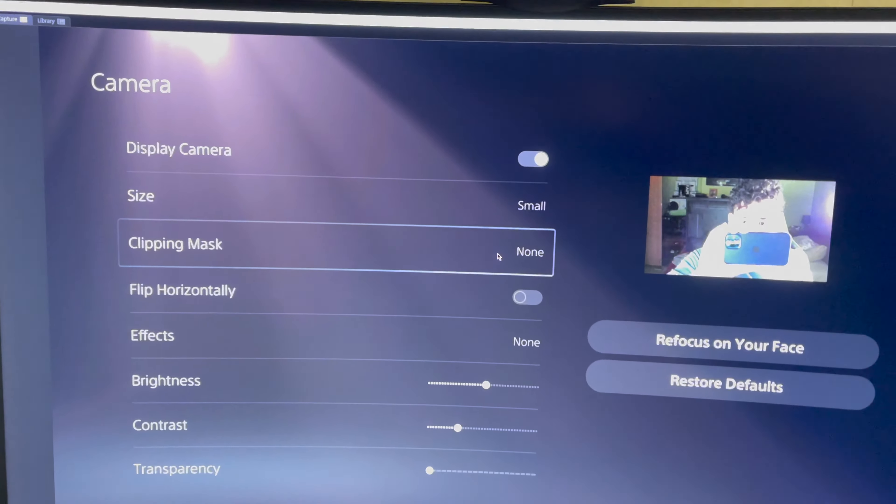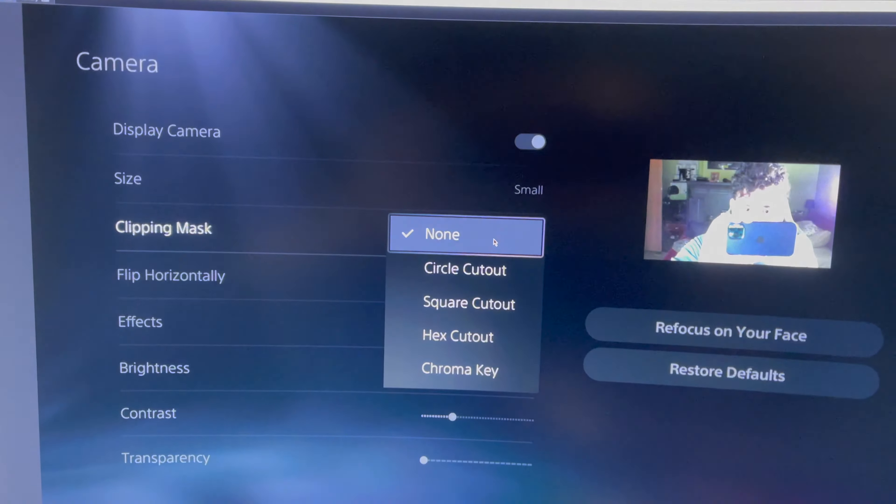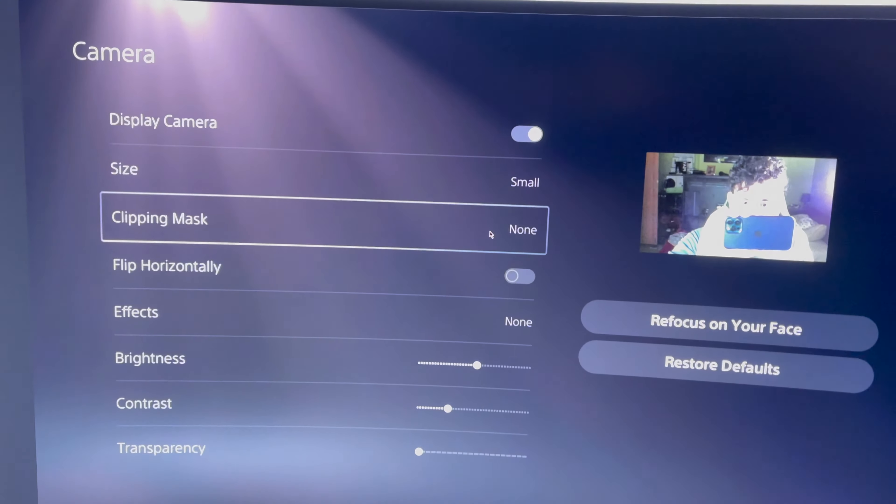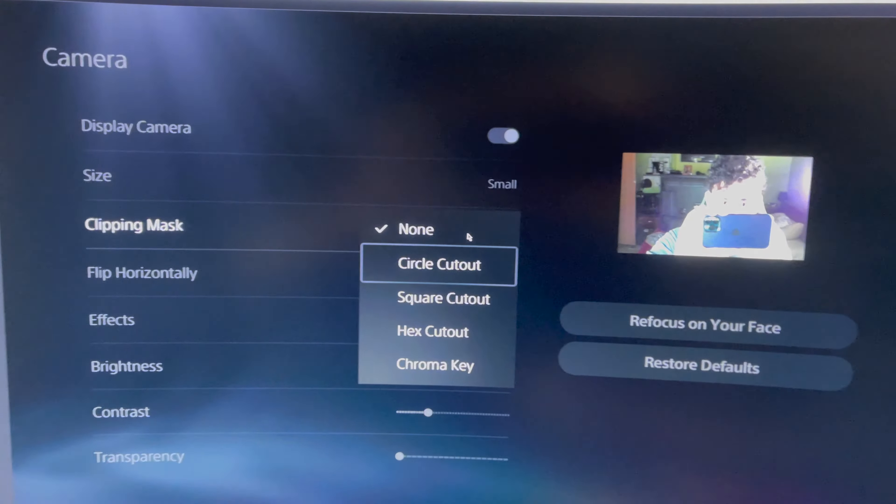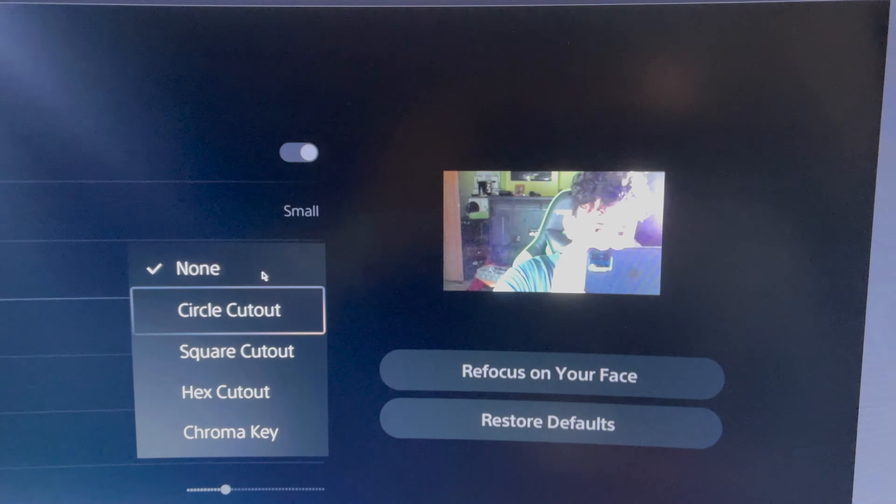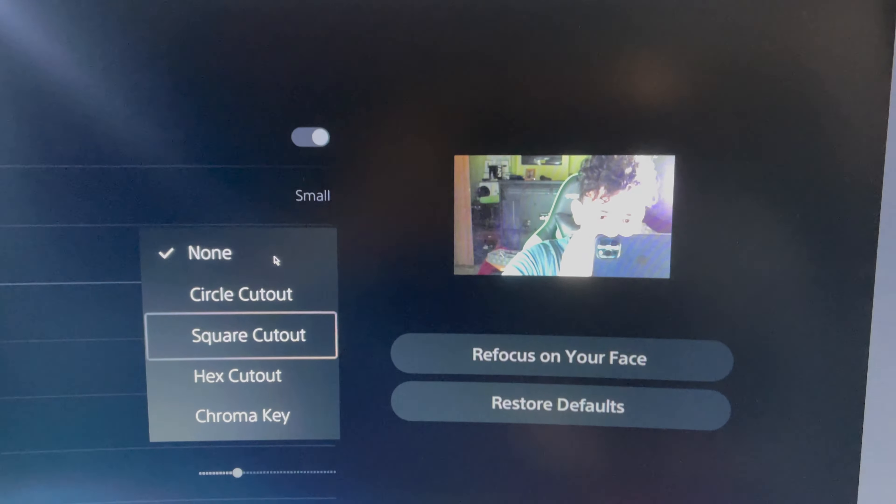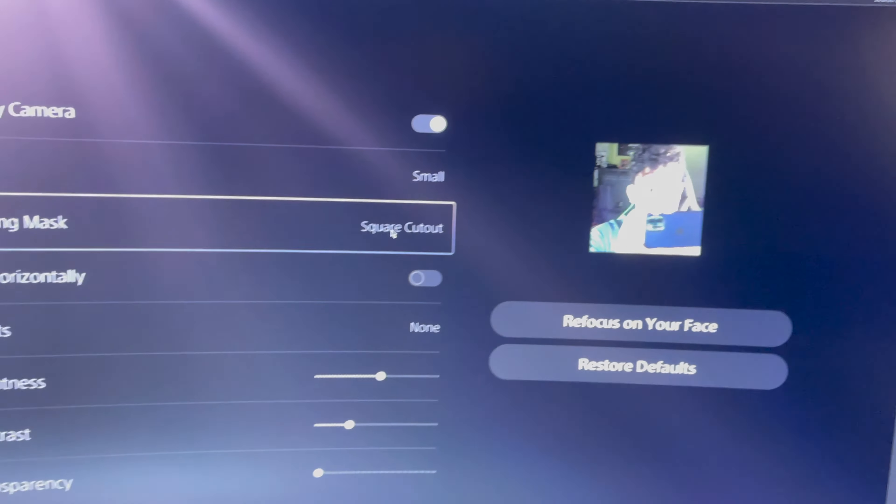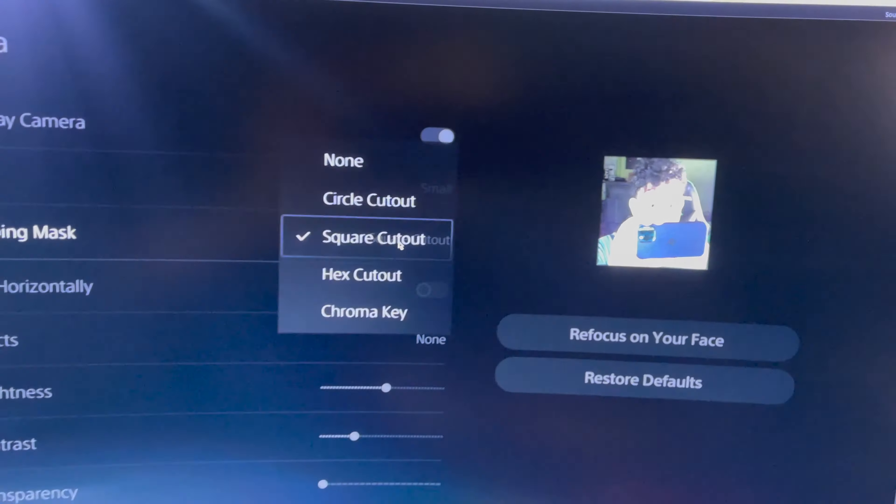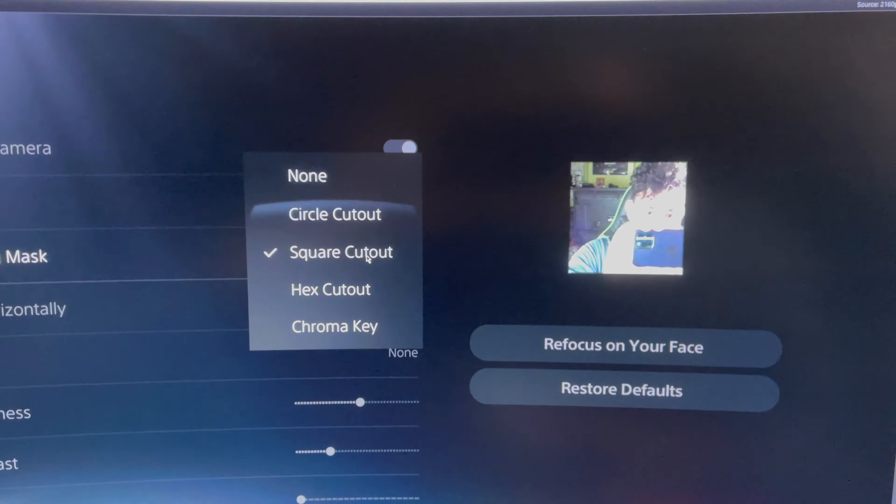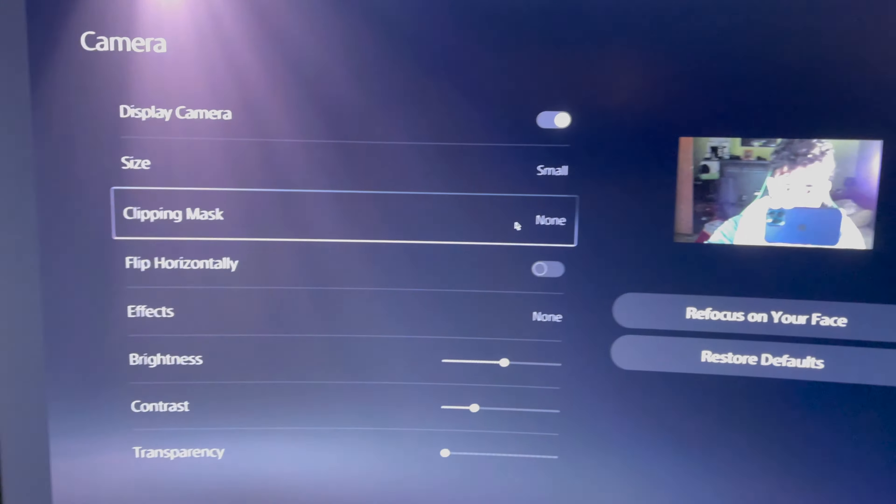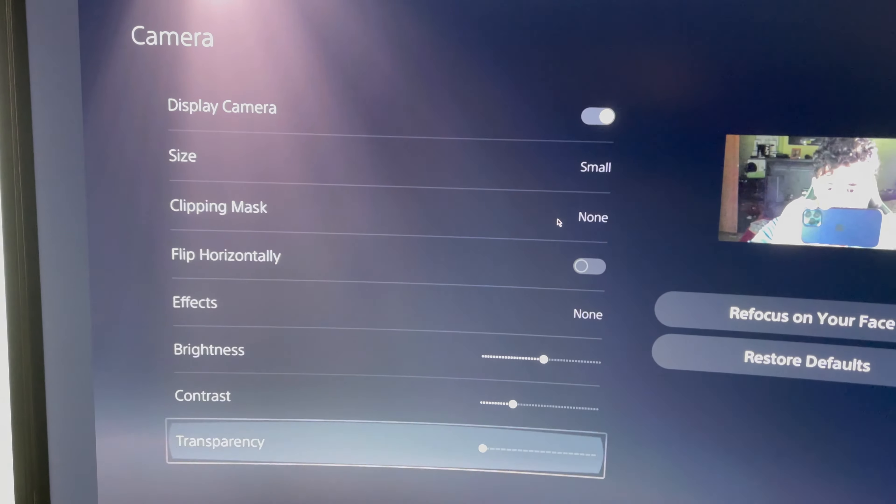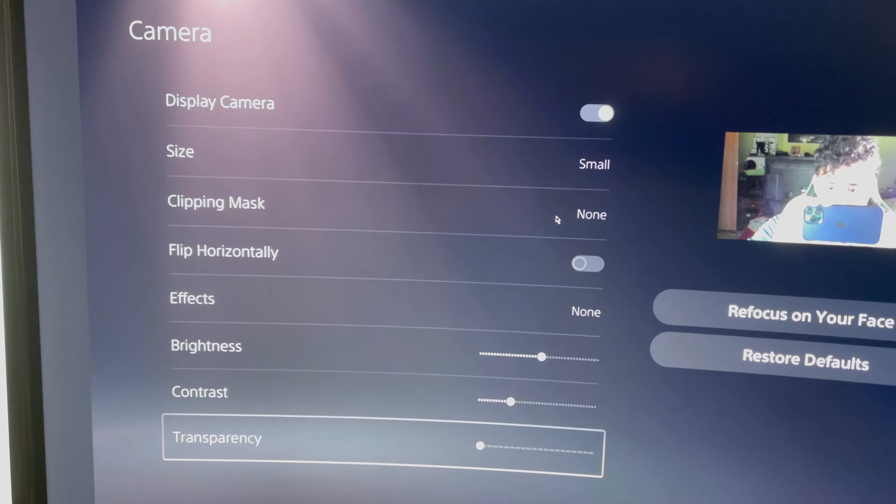You can do clipping mask and this is how you want to square it up, let's do square. And this is a bit smaller like you see.